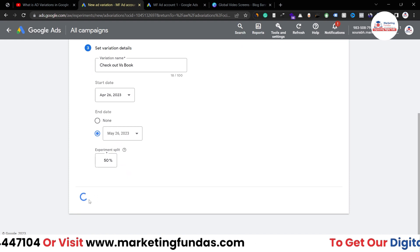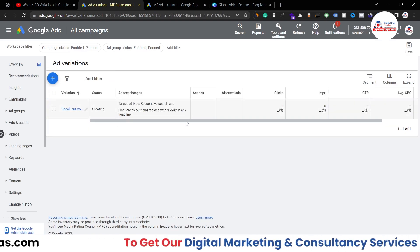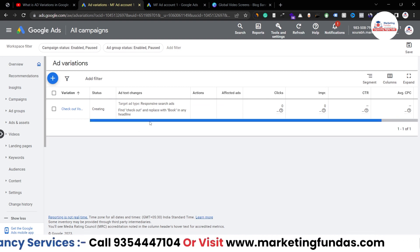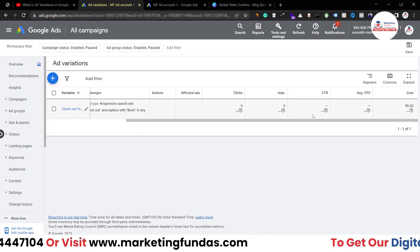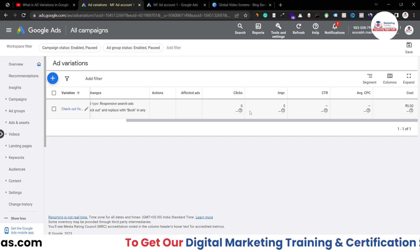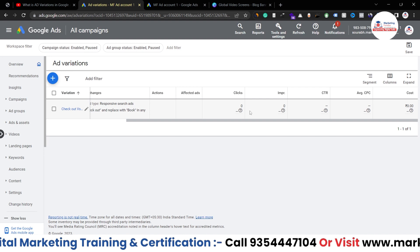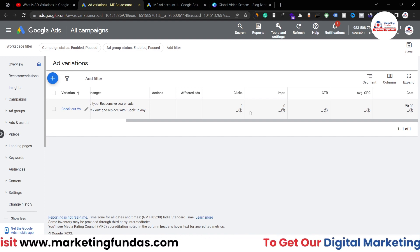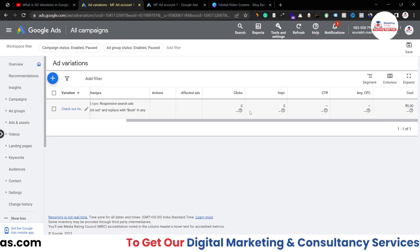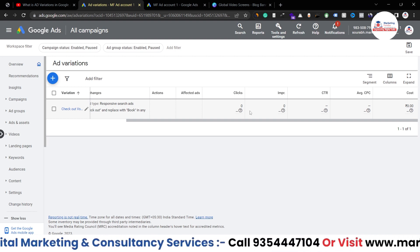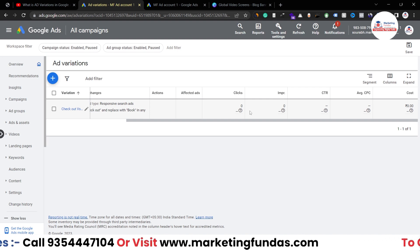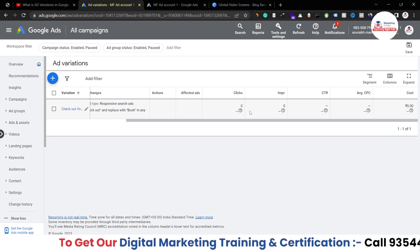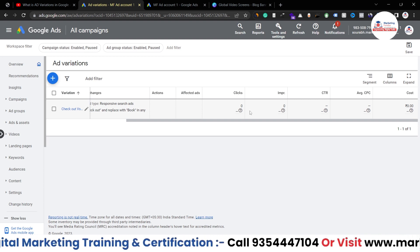Once everything is done, hit 'Create Variation' and your variation is created. Once your ad resumes, you'll see the numbers appear and be able to find out which variation is working best. You can apply multiple variations to your campaign to find out what works and what doesn't. Once you find the perfect combination, you can scale it to a million dollars as well.